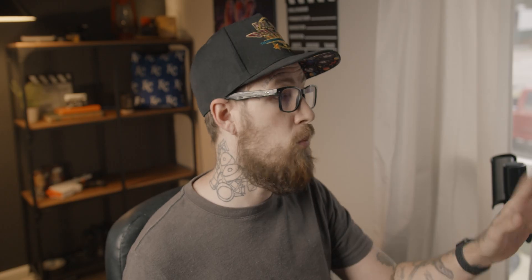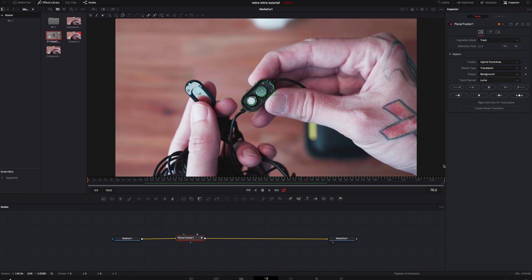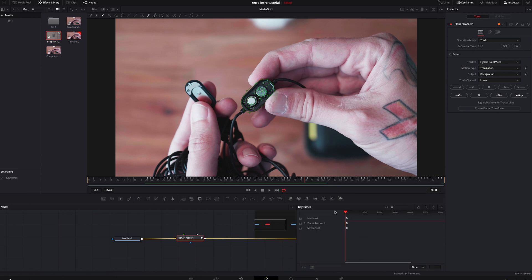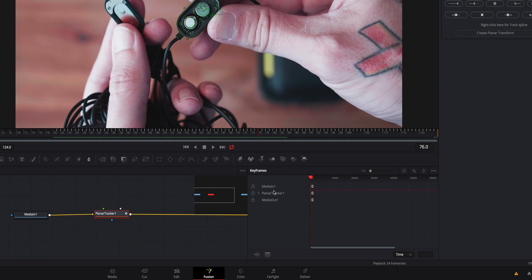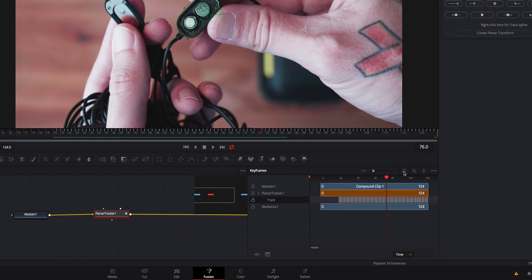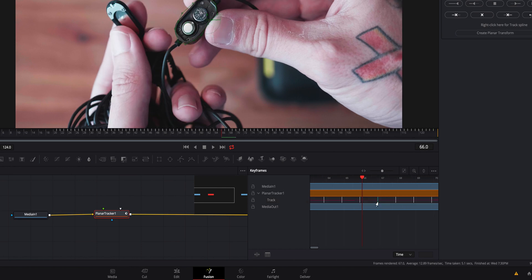It's going to start tracking and do all its magic. Now, if something went wrong and you have one or two frames that went completely off, go to your keyframes in the top right. If it's not showing, click on your tracker, go to the Track, and make sure it's selected. Zoom in, click on each bad keyframe, delete those, then go frame by frame and fix what you need to.